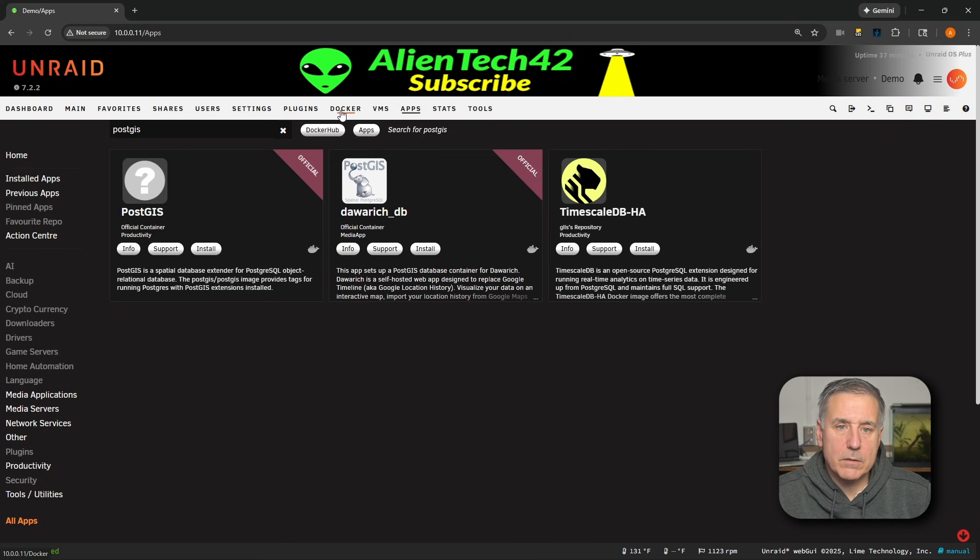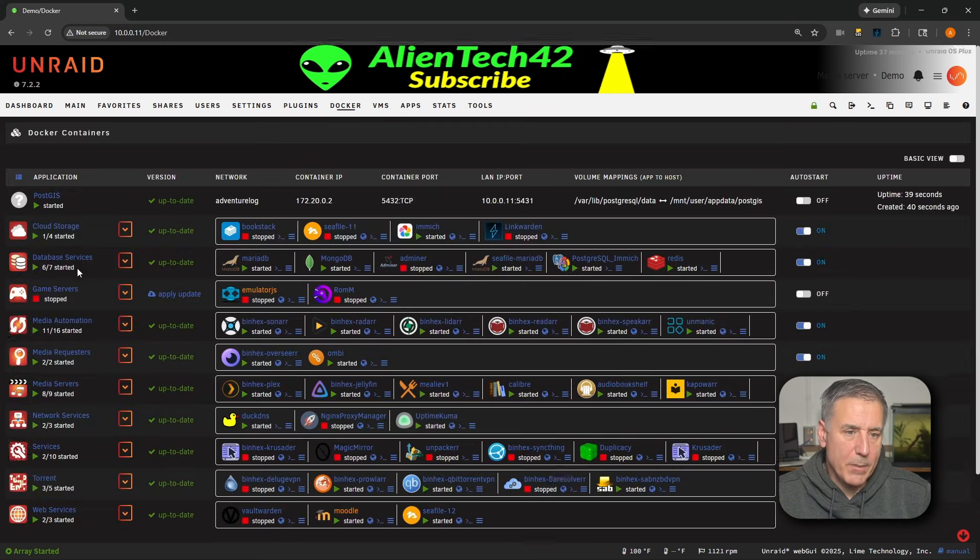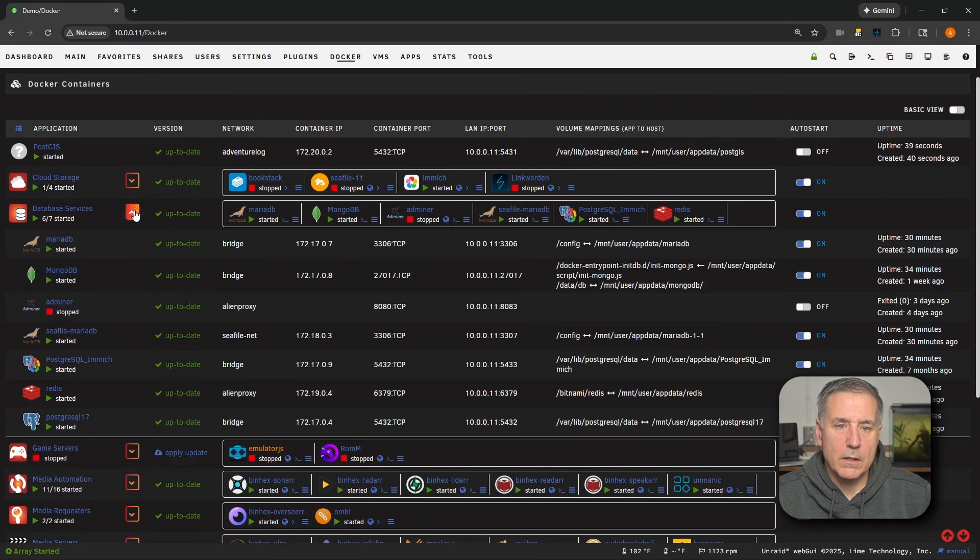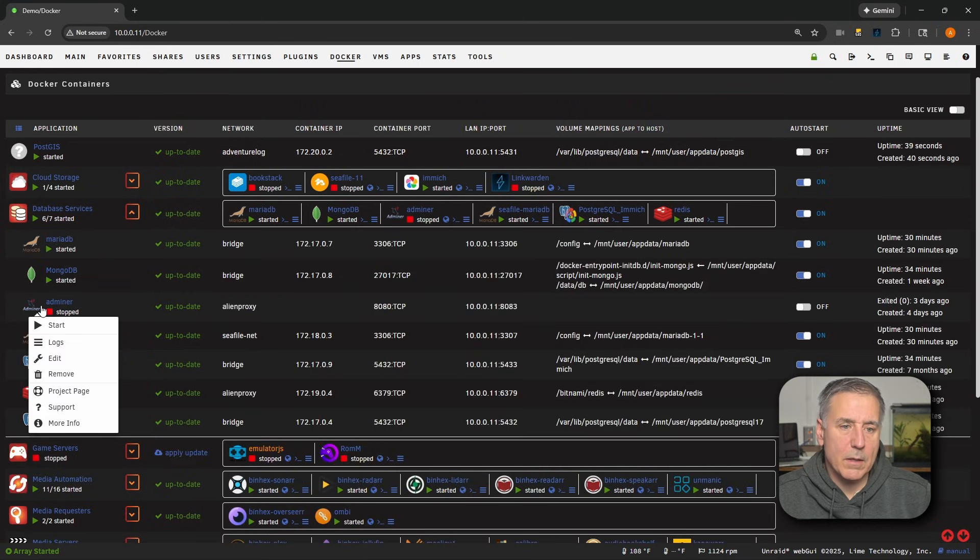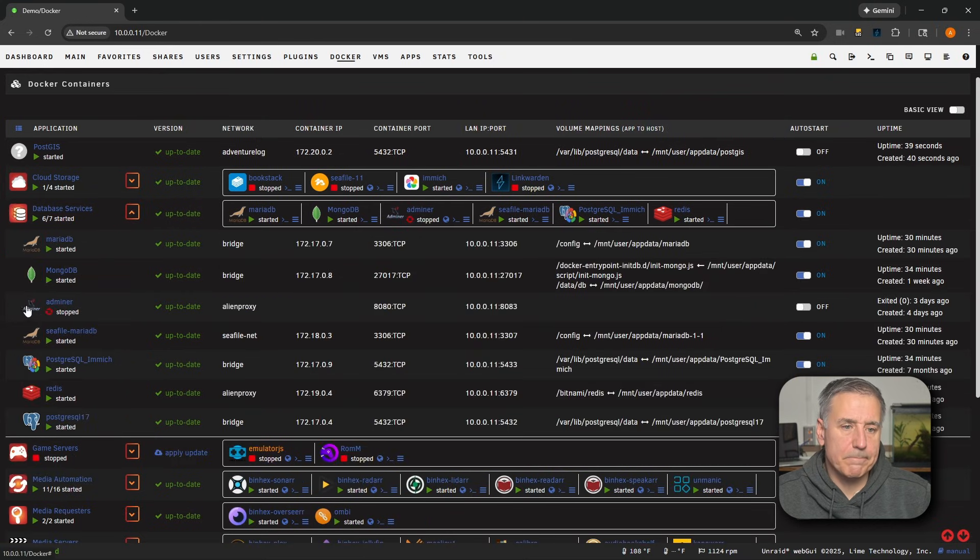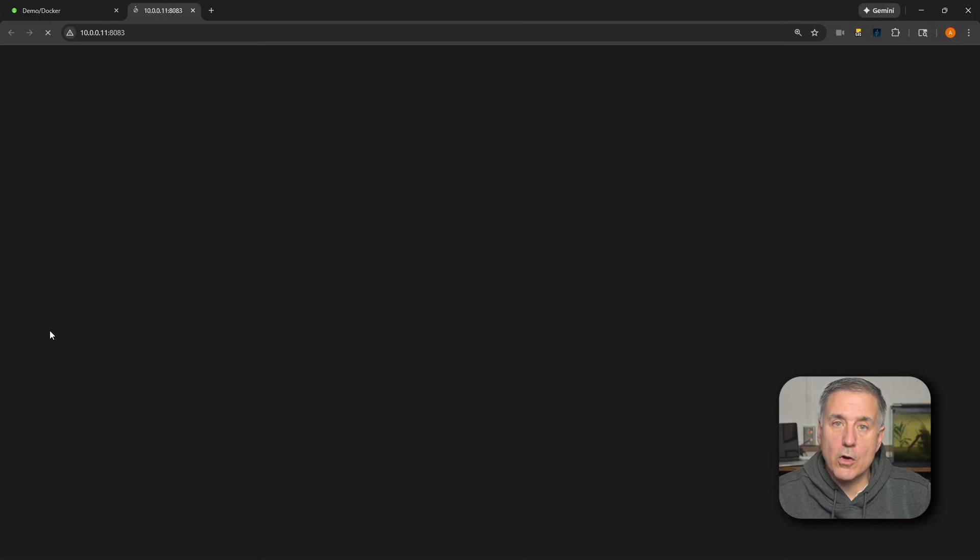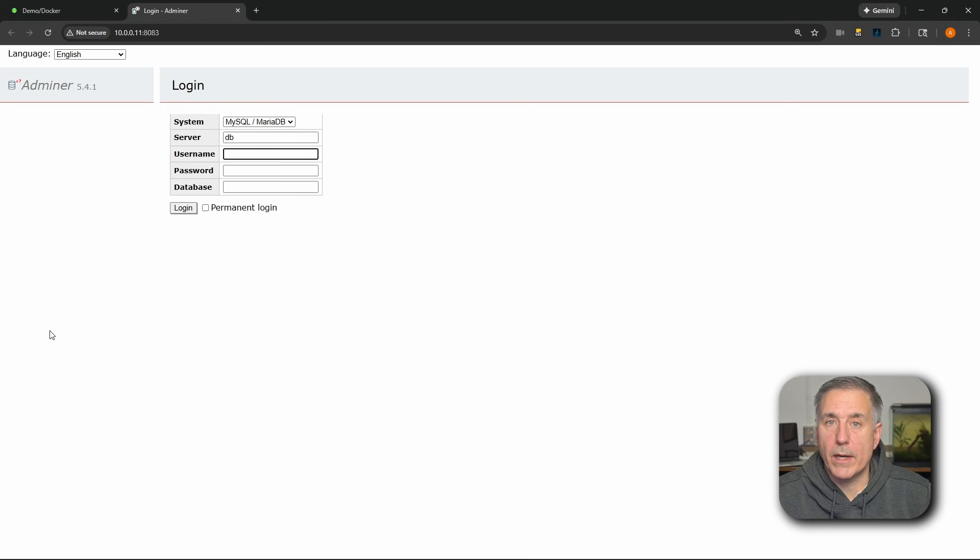I'm going to go over to my Docker containers. I'll look under my Databases folder, Database Services right there. In there I've got Adminer. I'm going to start it up. Then I'll click on it and go to its web UI.